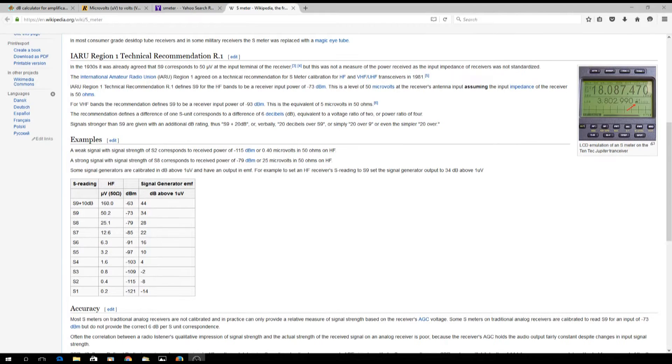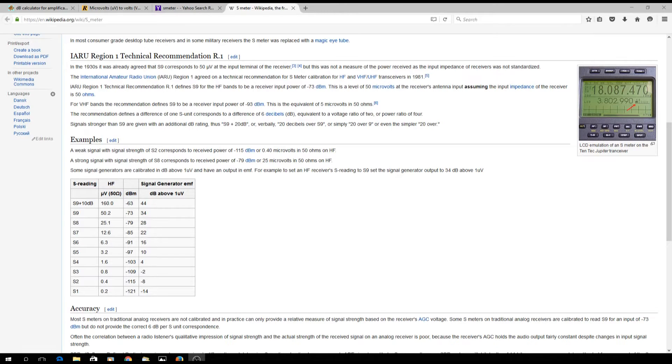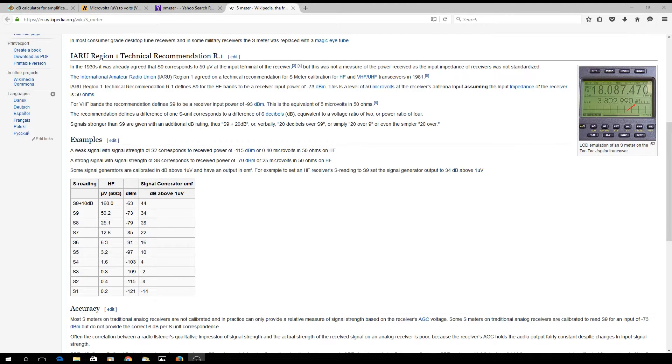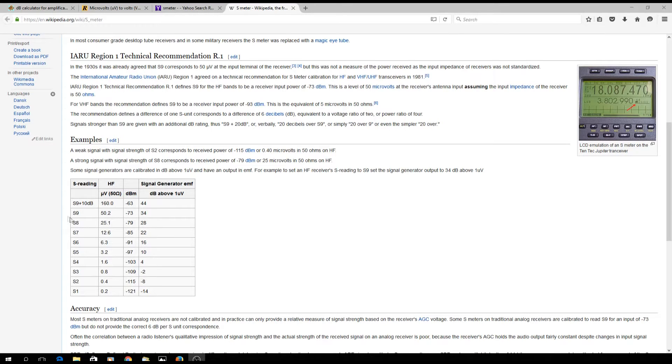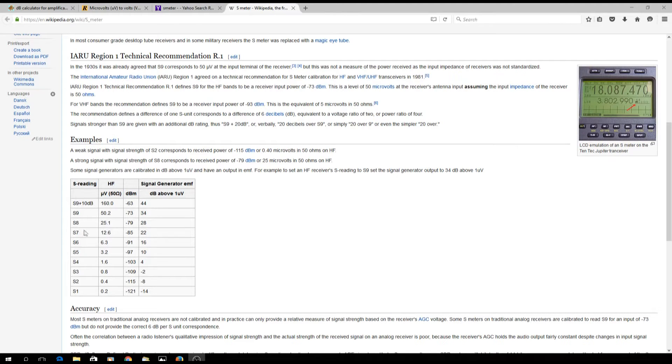What we're going to do is figure out how to get our signal generator attenuated to the point where we're not going to fry the input of our receiver. That is the biggest challenge - you've got to get the signal down, because the minimum voltage I can put out of the signal generator is about a millivolt.